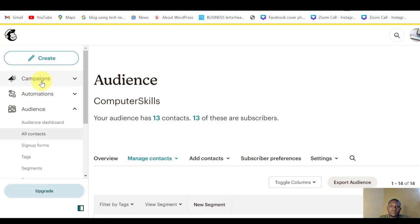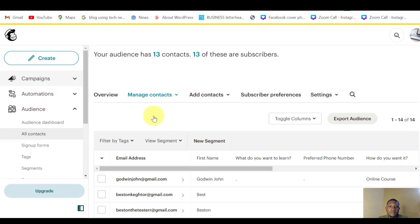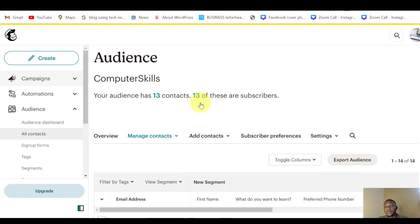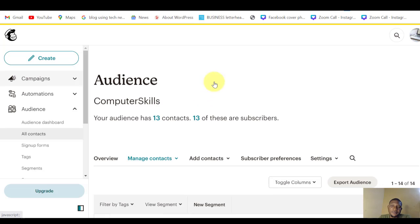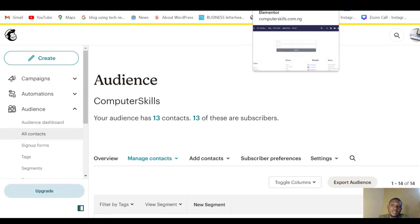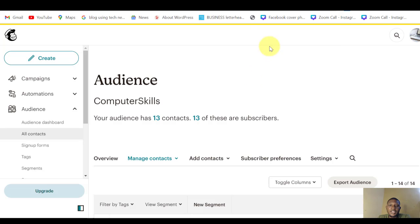You can now go ahead and create a campaign, set up email sequences, so that as soon as they sign up, as soon as they fill the form and submit, they get the first email in their inbox. So that is how to collect leads from your Elementor form and send it directly to your Mailchimp account automatically.